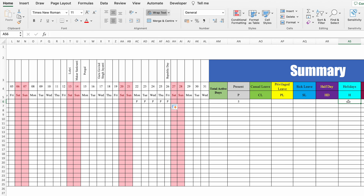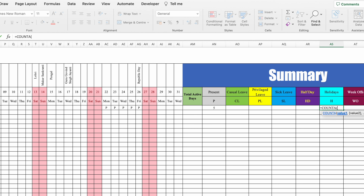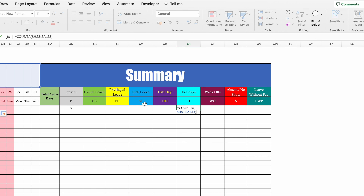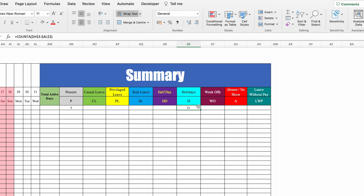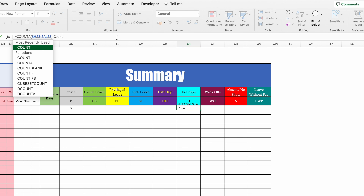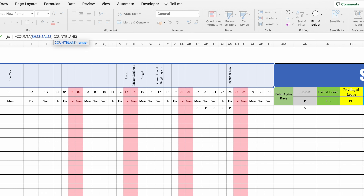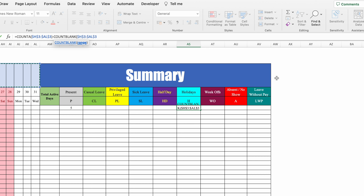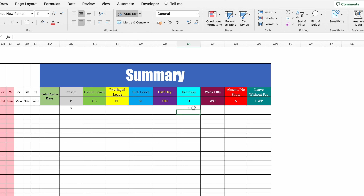For holidays, we are going to use two functions together — COUNTA and COUNTBLANK. Type =COUNTA, bracket open, select all the holidays row, press F4 to lock, close bracket, hit Enter. We got 31 days — COUNTA counts all non-empty cells. Now minus COUNTBLANK, bracket open, select from first holiday till last holiday, press F4 to lock, close bracket, and hit Enter. We got 6 holidays. The formula works by counting all days of the month and subtracting all the blank cells, giving us the number of holidays.